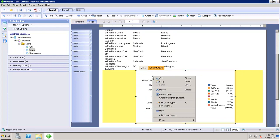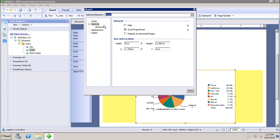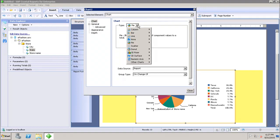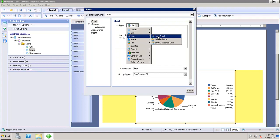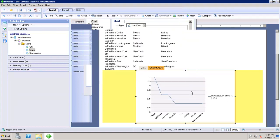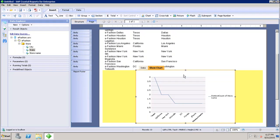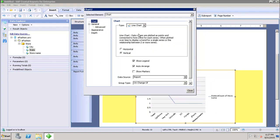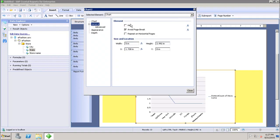To format the chart, I right-click and go to Format Chart. The first option is Chart Type, where I can change the type even after inserting it into the report. For example, if I want to change it to a line chart, I simply click on Line, select the type, and close it — the chart is now converted to a line chart. I can also set the chart orientation as horizontal or vertical, which may vary depending on the chart type chosen.